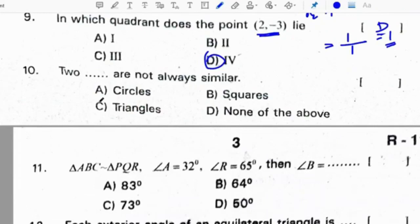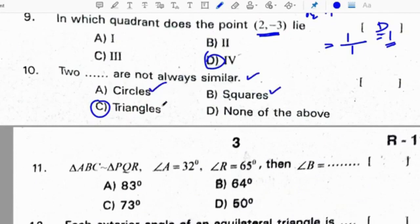Two triangles are not always similar. Circles are always similar, squares are also similar. Only equilateral triangles are similar, but other triangles are not always similar. Correct option for the 10th question is C.